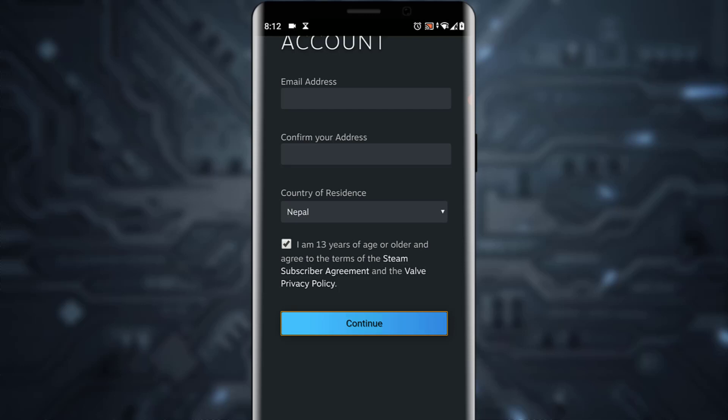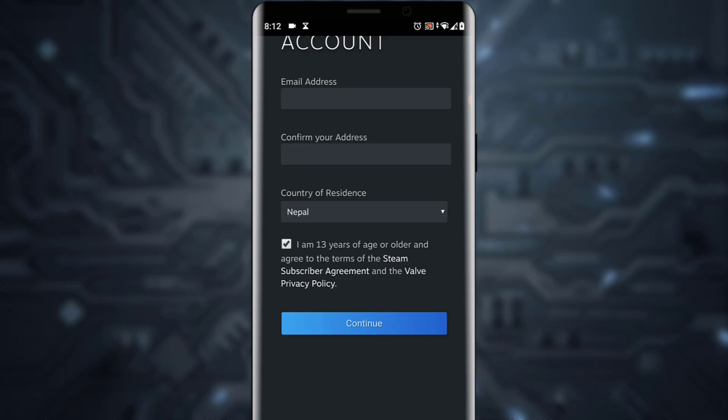A verification code will be sent to your email. All you have to do is click on that verification link and your account will be verified and created.